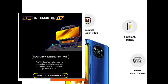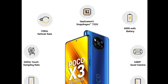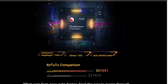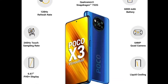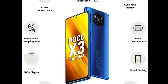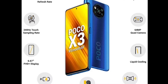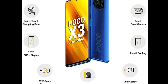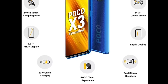The display has a 120Hz refresh rate. It runs on the Qualcomm Snapdragon 732G processor. It has a 6,000 mAh battery with 33-watt fast charging support.